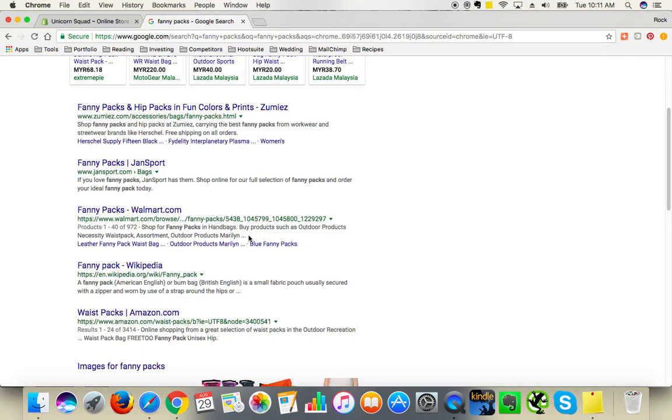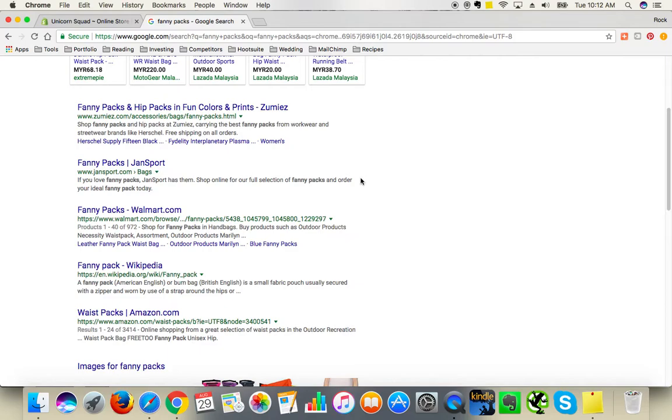Like in this description or in this description, you know, the sentence being cut off. But this particular website has got a nicely optimized meta description with a short call to action at the very end: order your ideal funny pack today. The keywords.